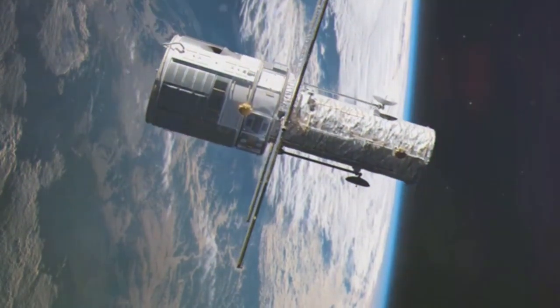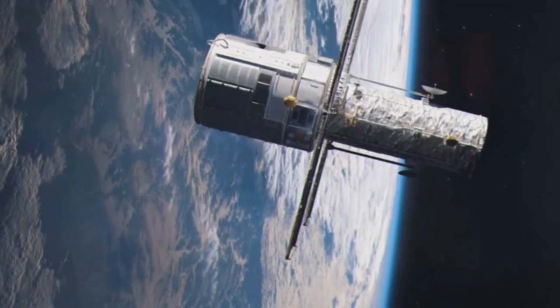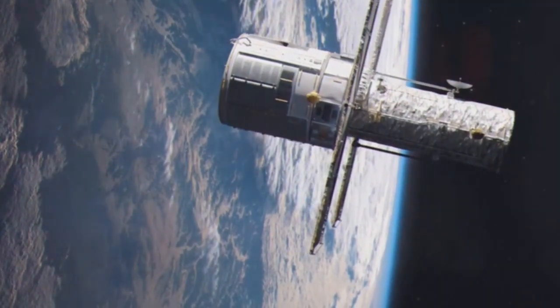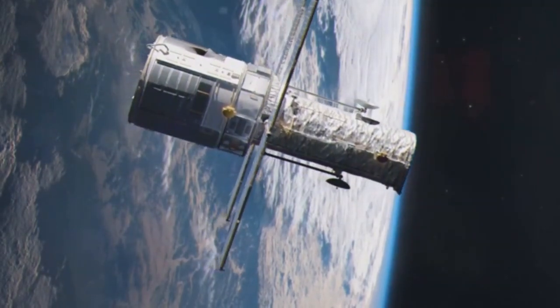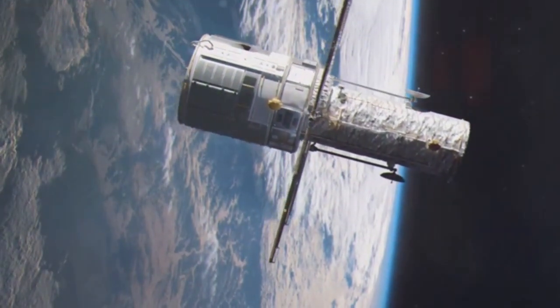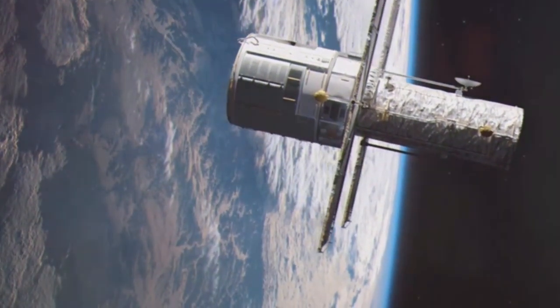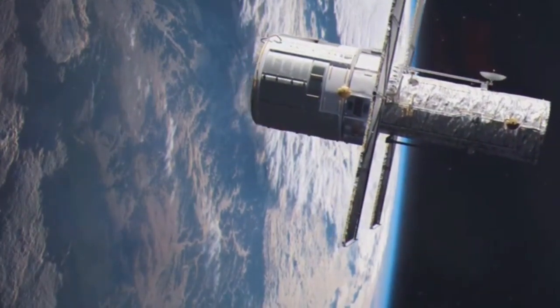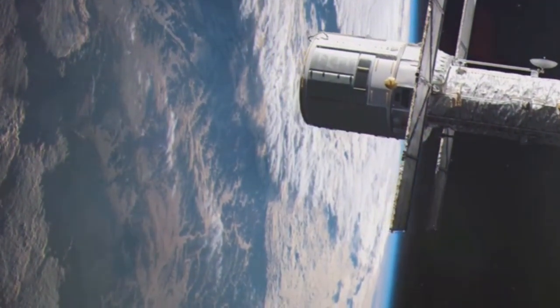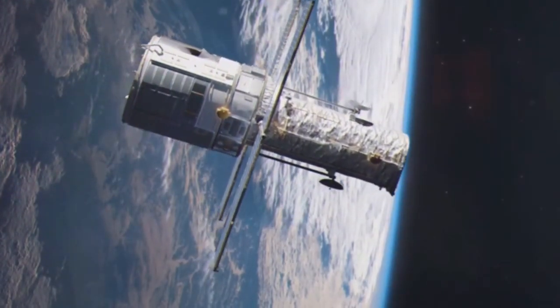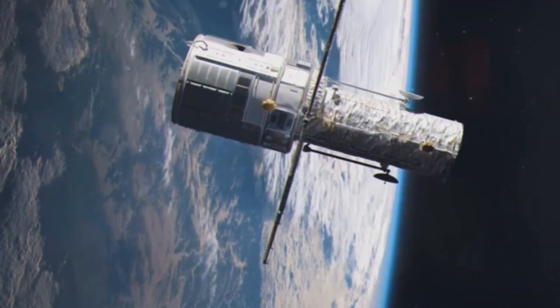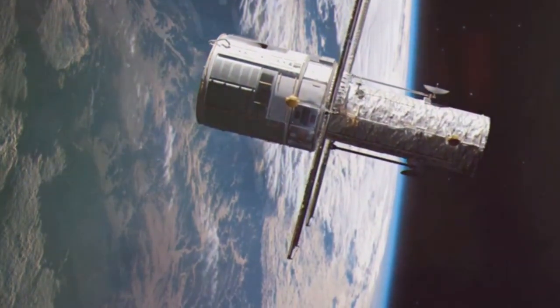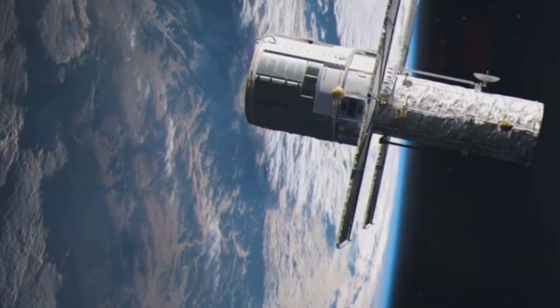This meant clearer images, free from the distortions of our planet's air. Hubble's mission was ambitious, aiming to push the boundaries of our knowledge. It was tasked with observing the universe in unprecedented detail, capturing the cosmos like never before.